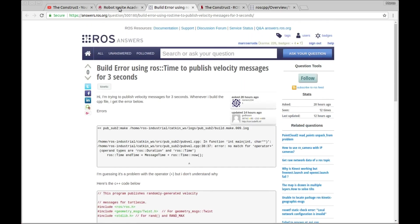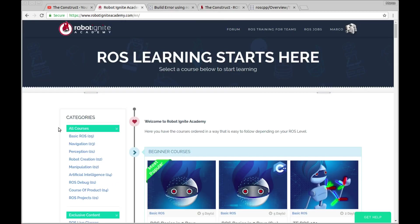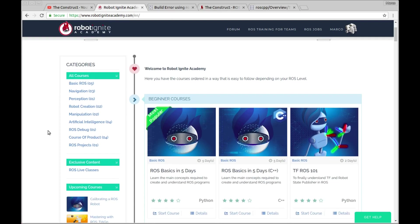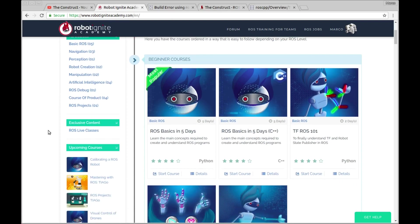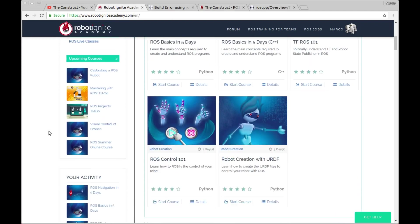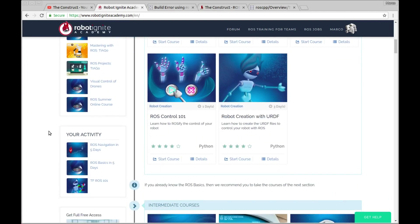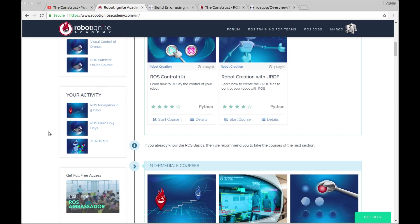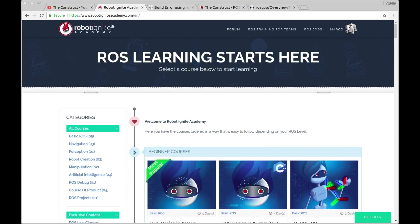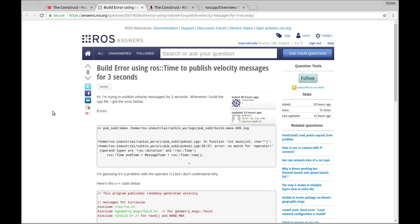But before anything else, remember to visit the RobotingNet Academy, our online academy where you find online practical ROS courses using simulated robots. No installation is required and you'll find a link to the academy on the video description. Now let's start with the problem of the user.